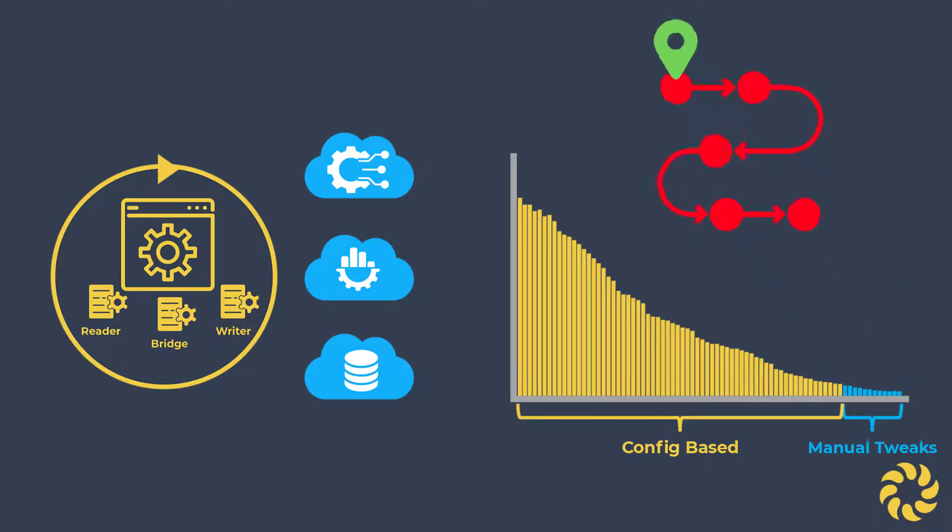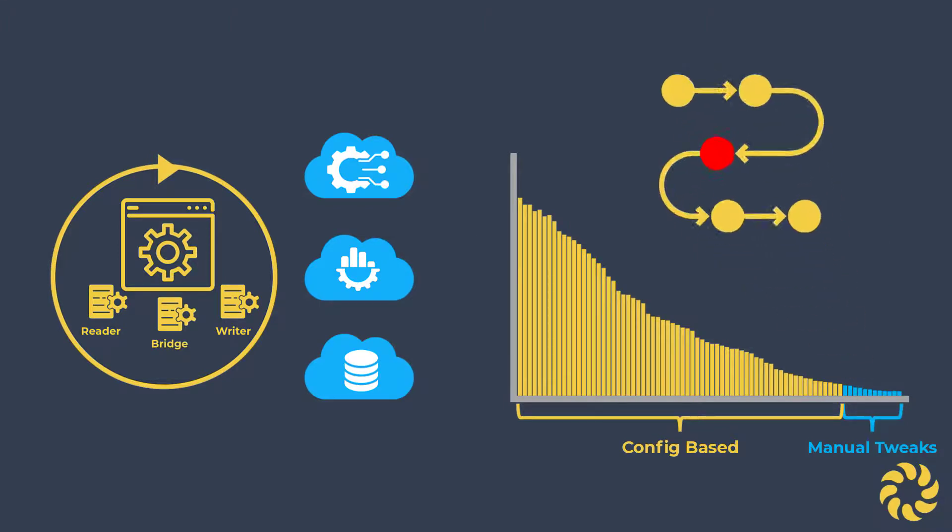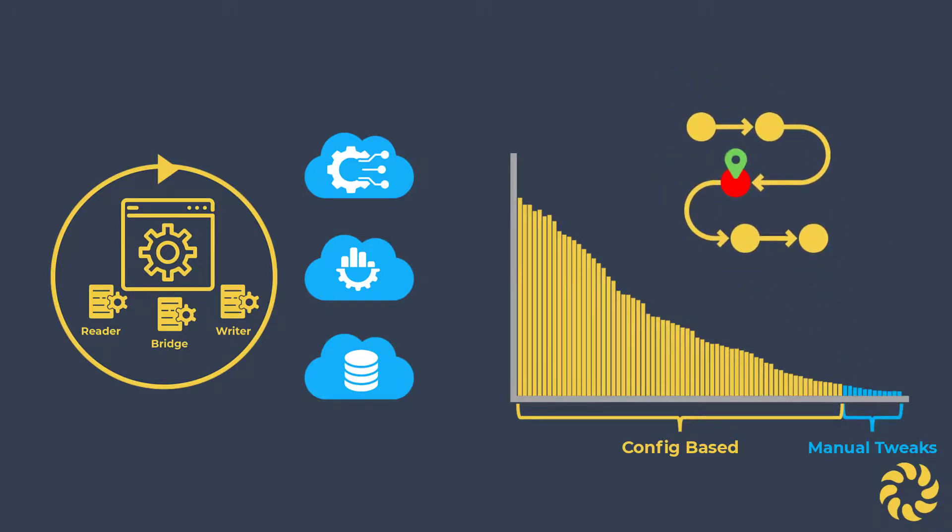Until the pattern becomes so sparse that tweaking by hand becomes easier than configuration. Even then, the remaining jobs do not need to be fully converted by hand, but rather just tweaked, as Converter has already mostly converted them.